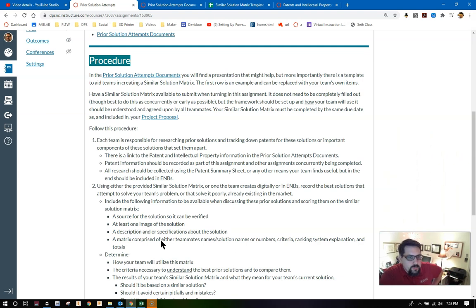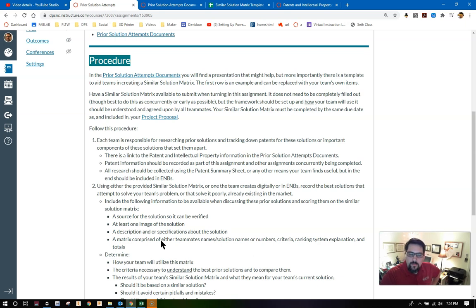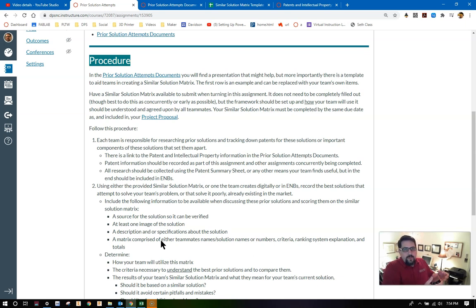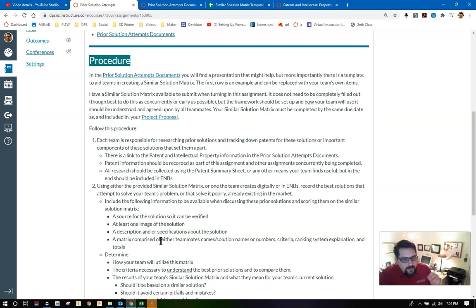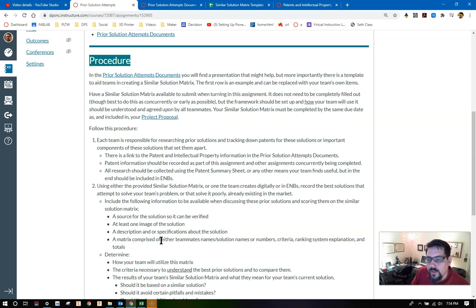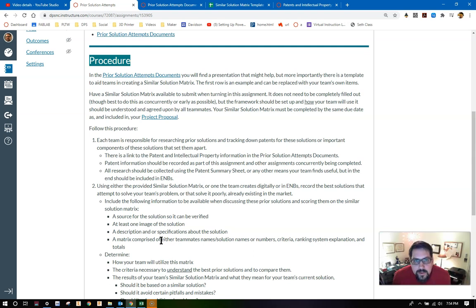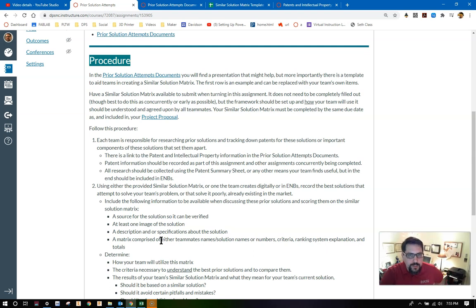You're going to follow this procedure. One, each team is responsible for researching prior solutions and tracking down patents for the solutions or important components of these solutions that set them apart from other solutions. Find the ones that make the most sense. Find the ones that are solving your problem either poorly or something very similar to your topic area problem. There is a link to the patent and intellectual property information in those prior solution attempts documents. All research should be collected using the patent summary sheet or any other means your team finds useful.